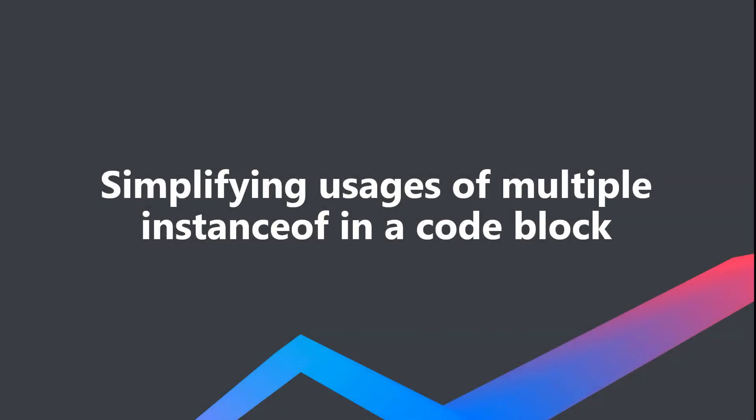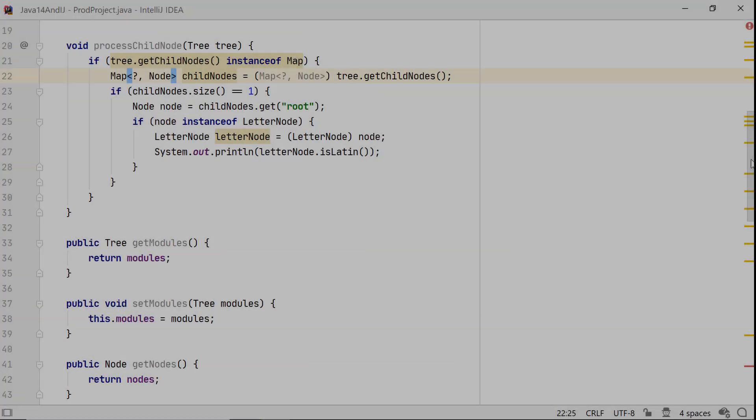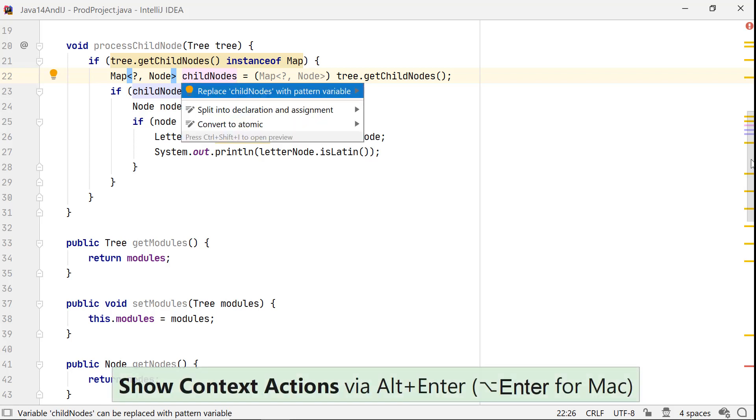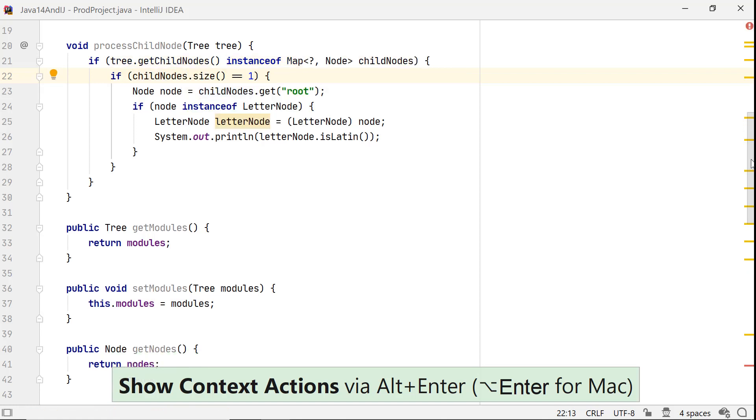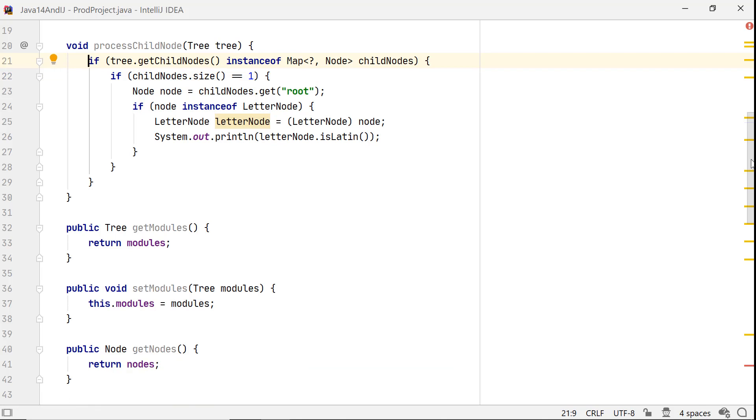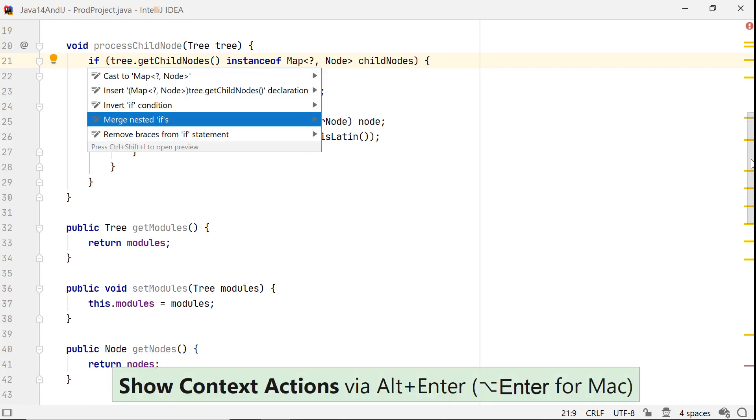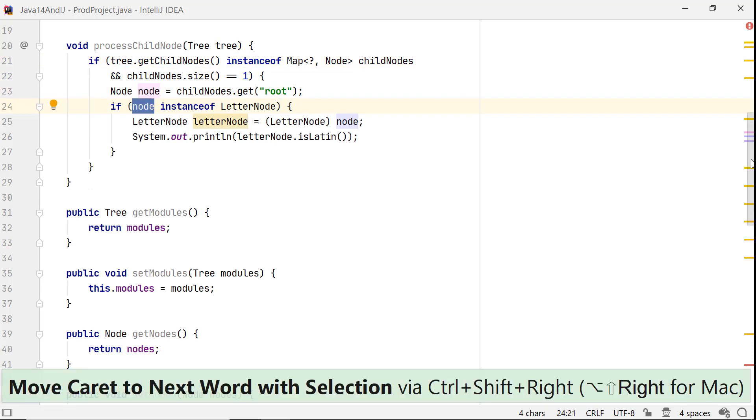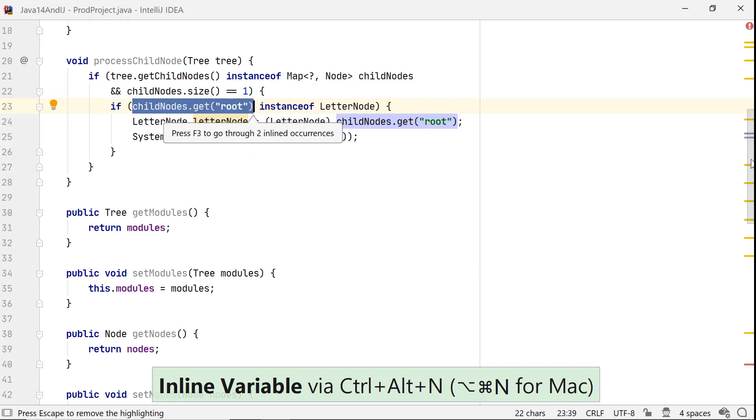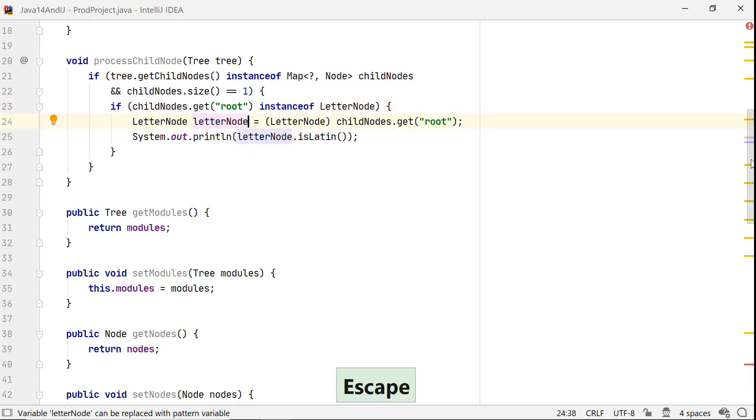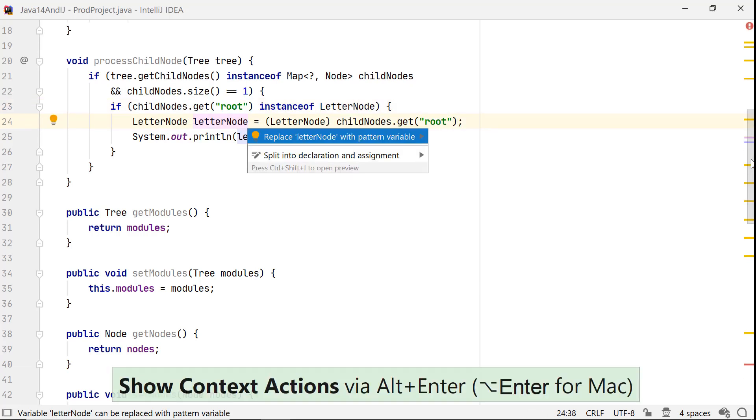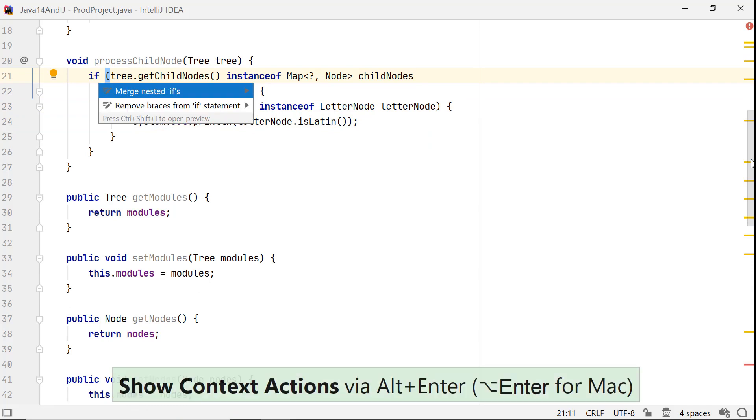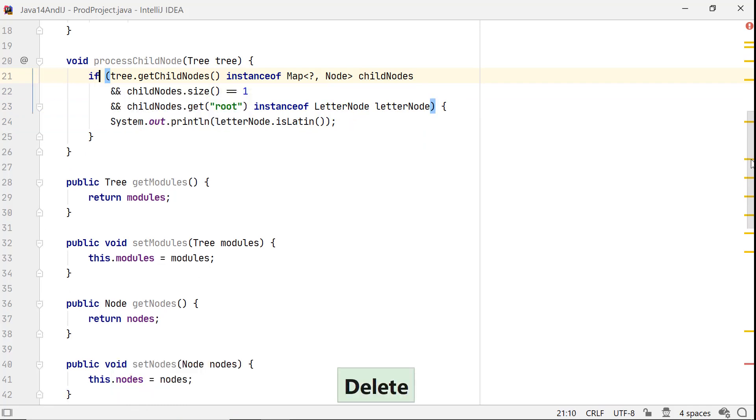Let's see how you can simplify a code block which has multiple occurrences of instanceof. To look for places where you can use pattern matching for instanceof, spot usages of the instanceof operator and explicit casting of variables. In this example, let's start by introducing a pattern variable, then merging if statements, followed by inlining of a variable, introducing pattern variable again, and finishing off with merging if statements. This looks neat, doesn't it?